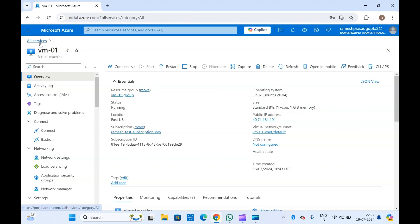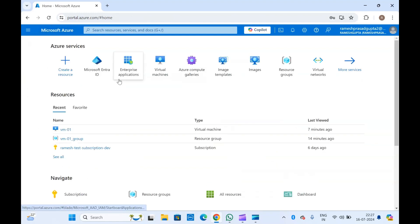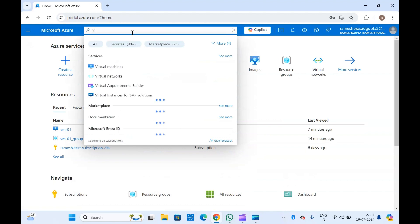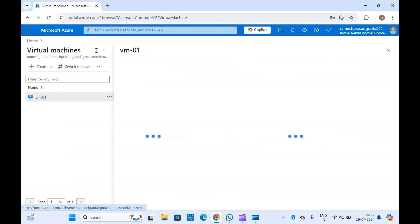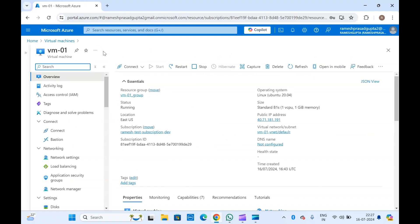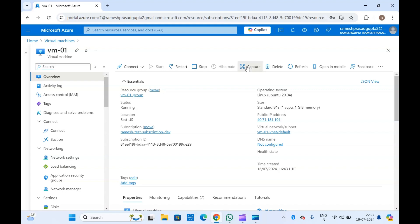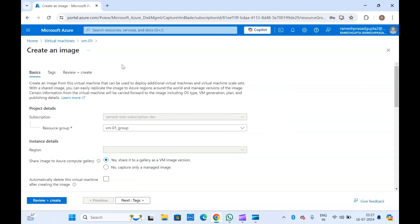Let's go to virtual machines and open our virtual machine. If you see in the overview tab at the top, you will see an option to capture it. Simply click on capture — it will allow you to capture an image of the virtual machine so you can later use the same image to create different virtual machines.